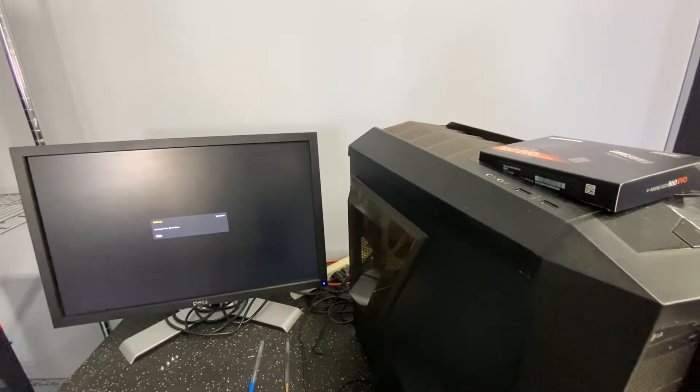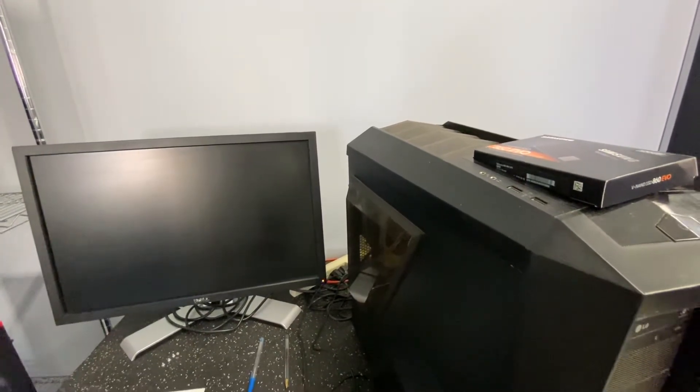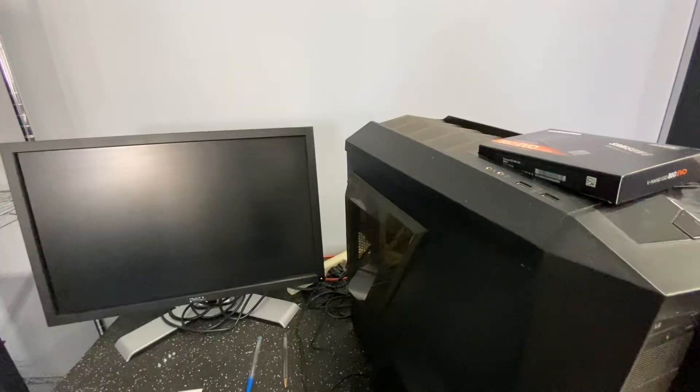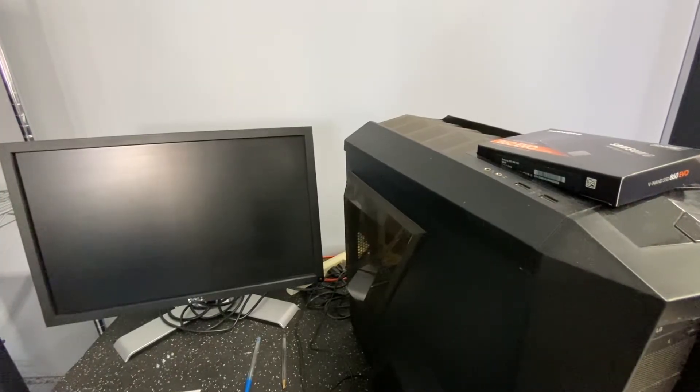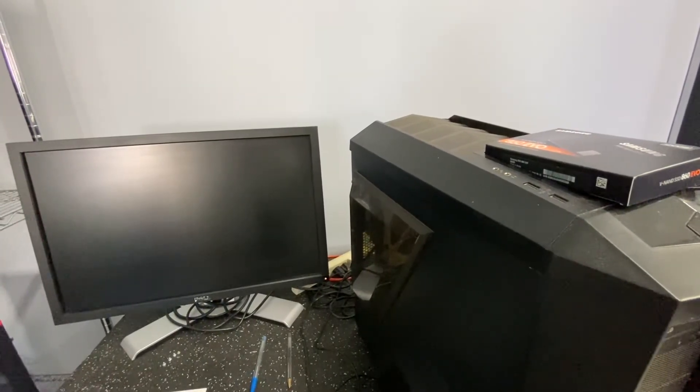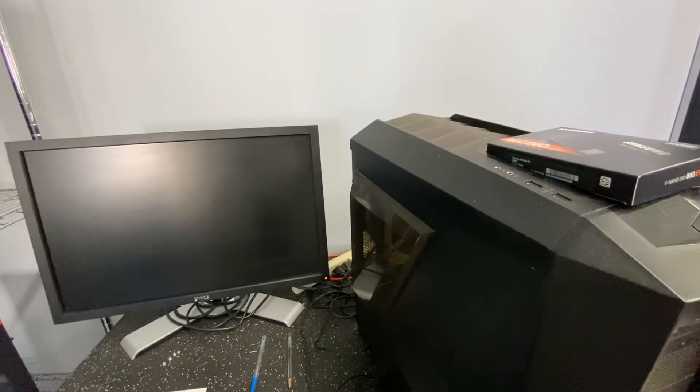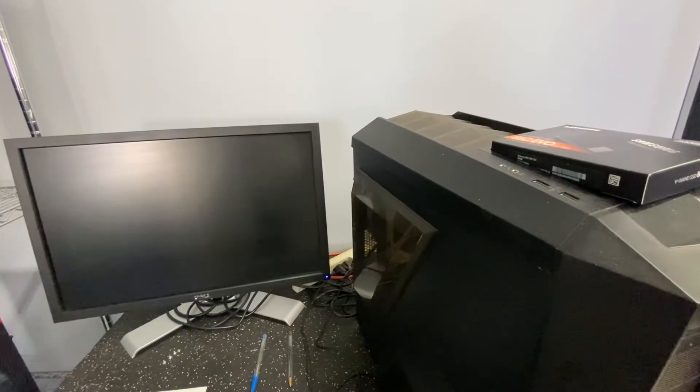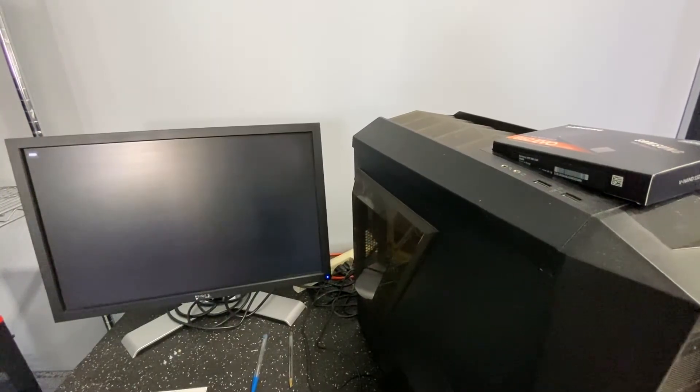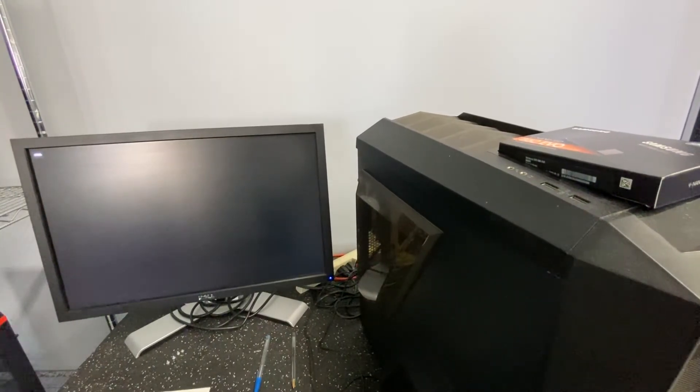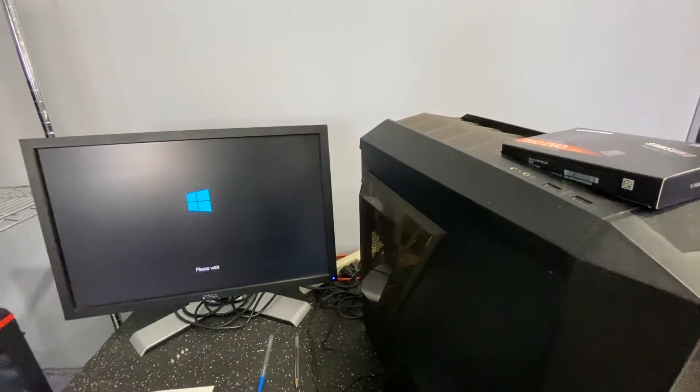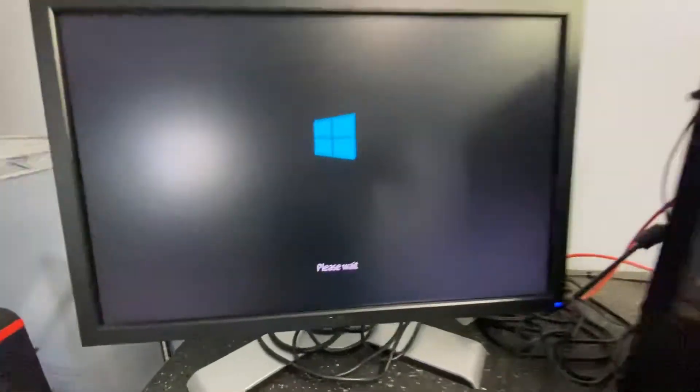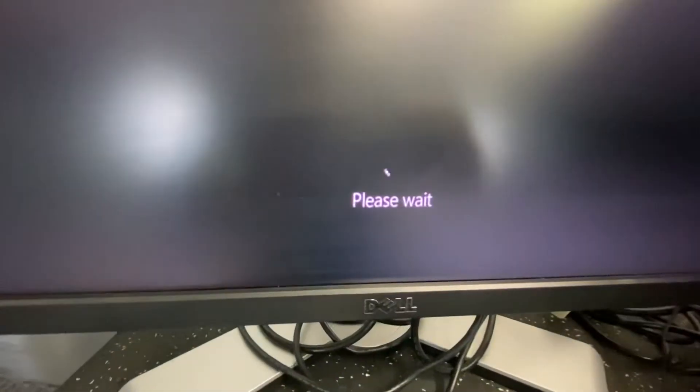Now you may have to do this a few times for it to work. Okay, so the computer's on. We're hoping to see the Windows logo with some writing underneath. There's the Windows logo and here's the magic. Please wait.